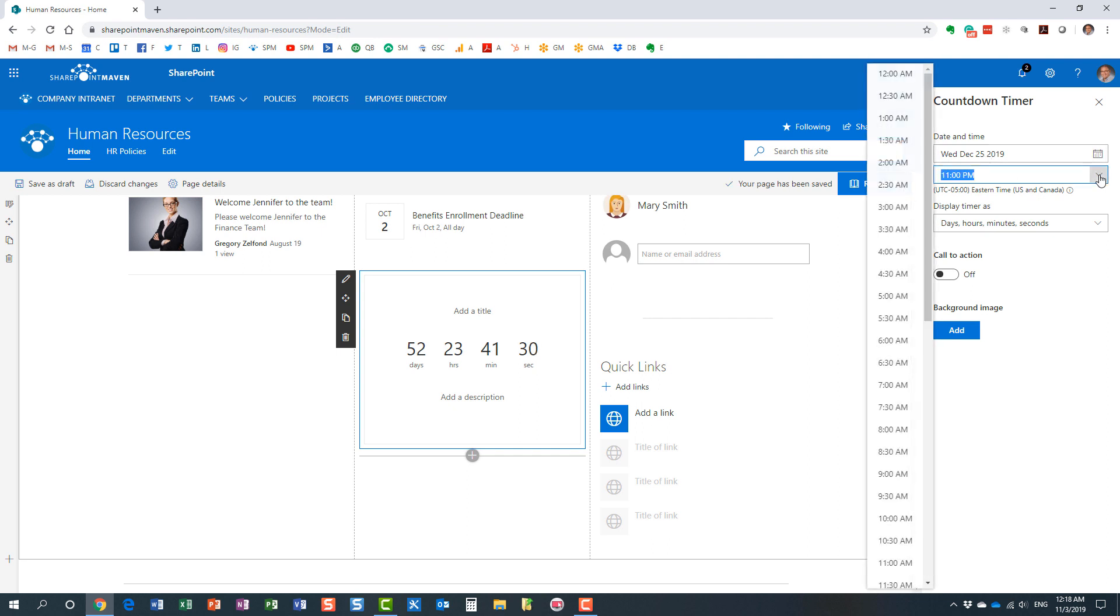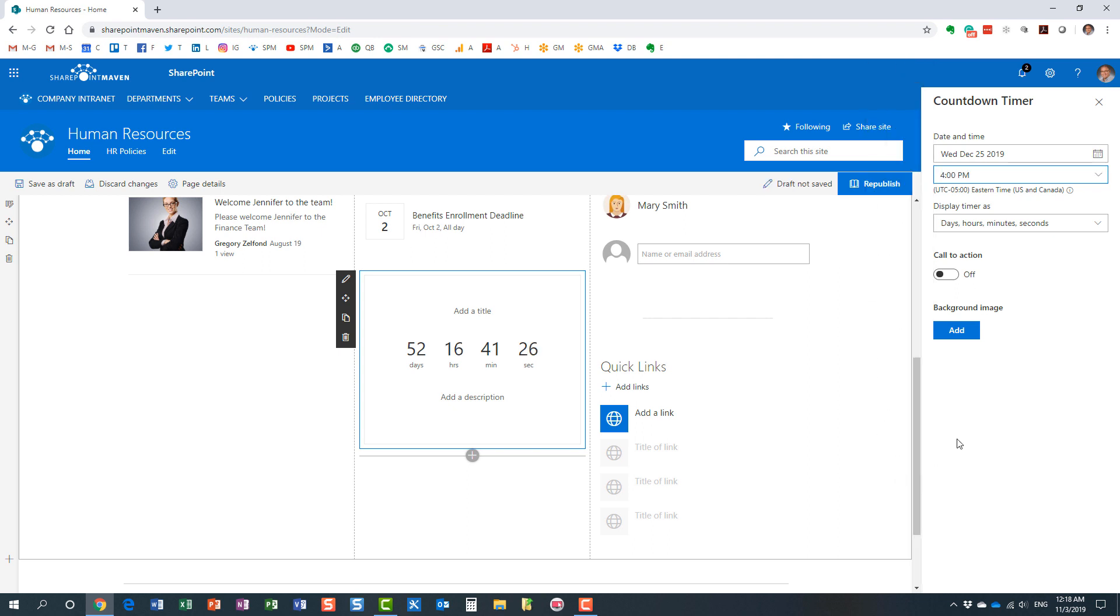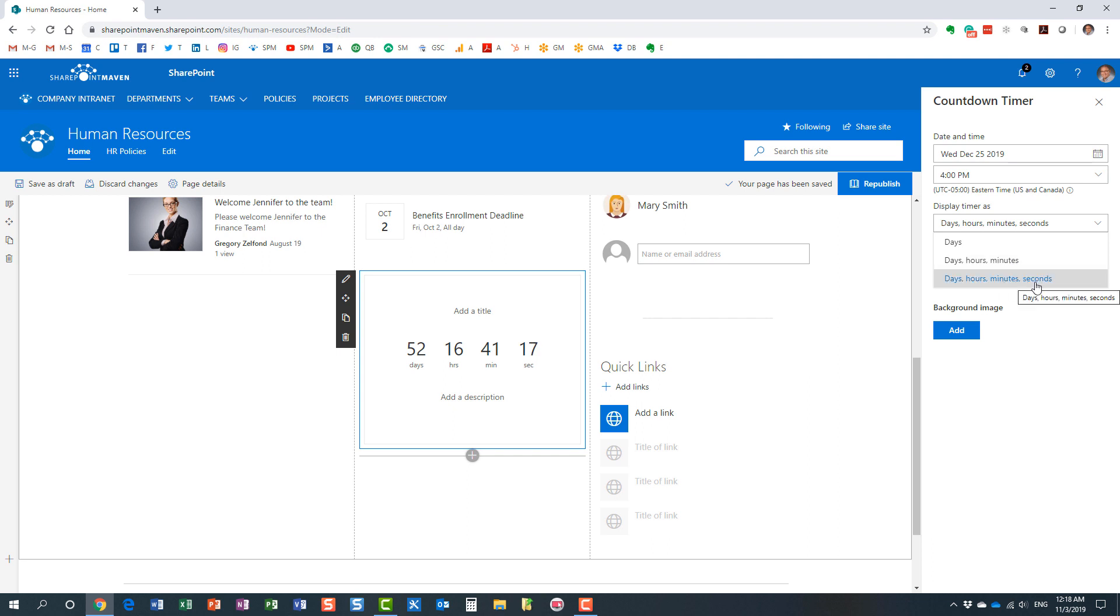Obviously, we can choose the date and time as well. Here we go, 4 p.m. We can display different displays. We can count the days, we can count days, hours, minutes, as well as seconds. Let's leave it like that.